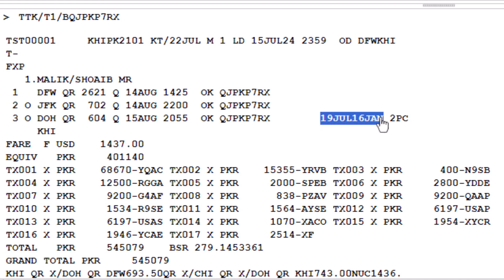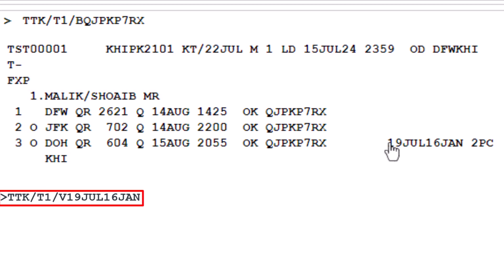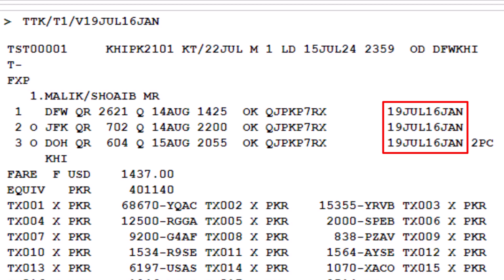To update the not valid before and not valid after dates in the TST record, use the TTK action code. Type a slash, followed by T1. Type another slash, then letter V, to identify the validity. Enter the dates in the format 90J for the not valid before date and 16J for the not valid after date. Press enter. This will update the not valid before and not valid after dates for all lines of the TST.